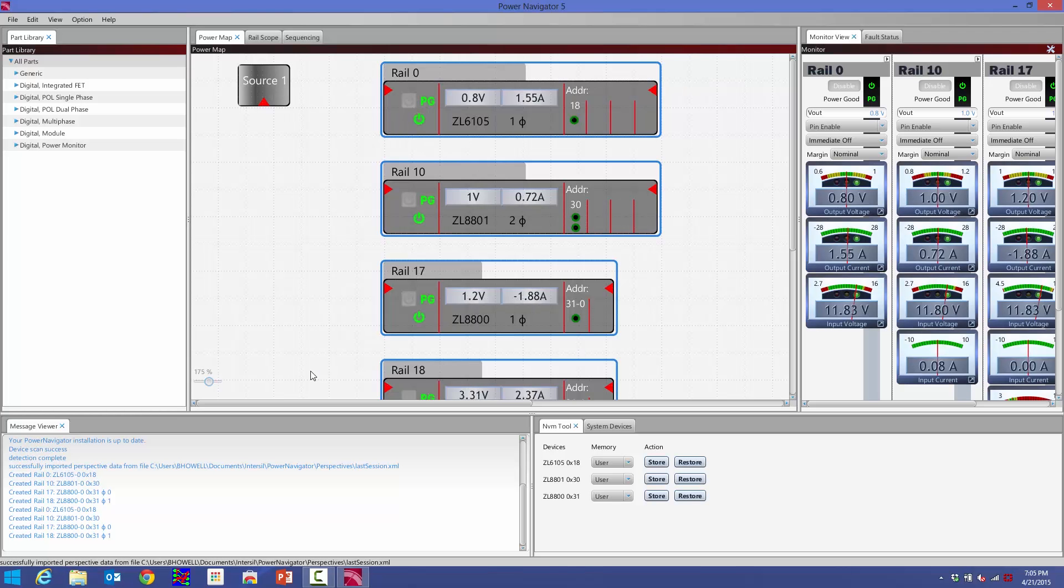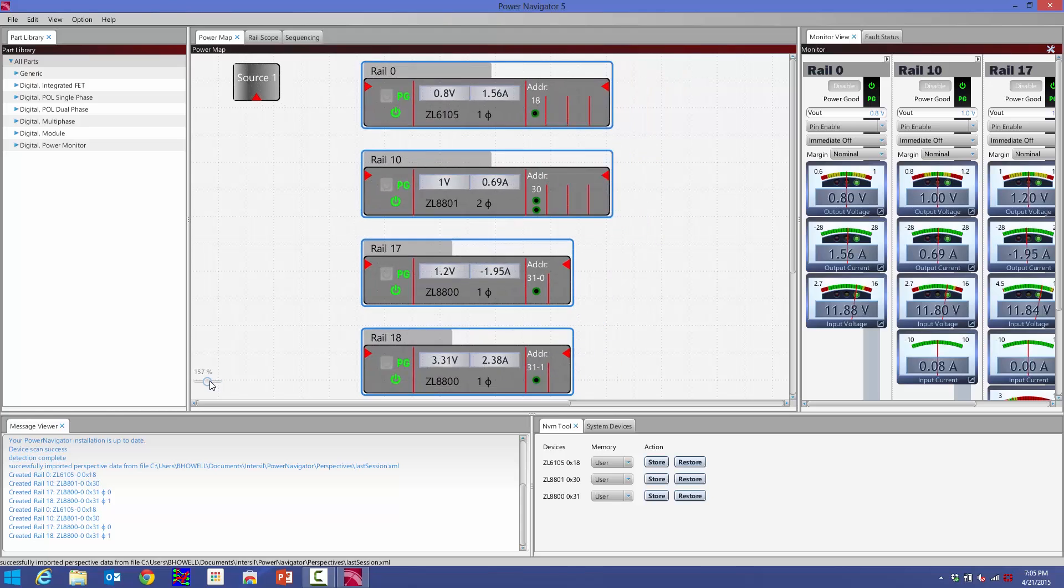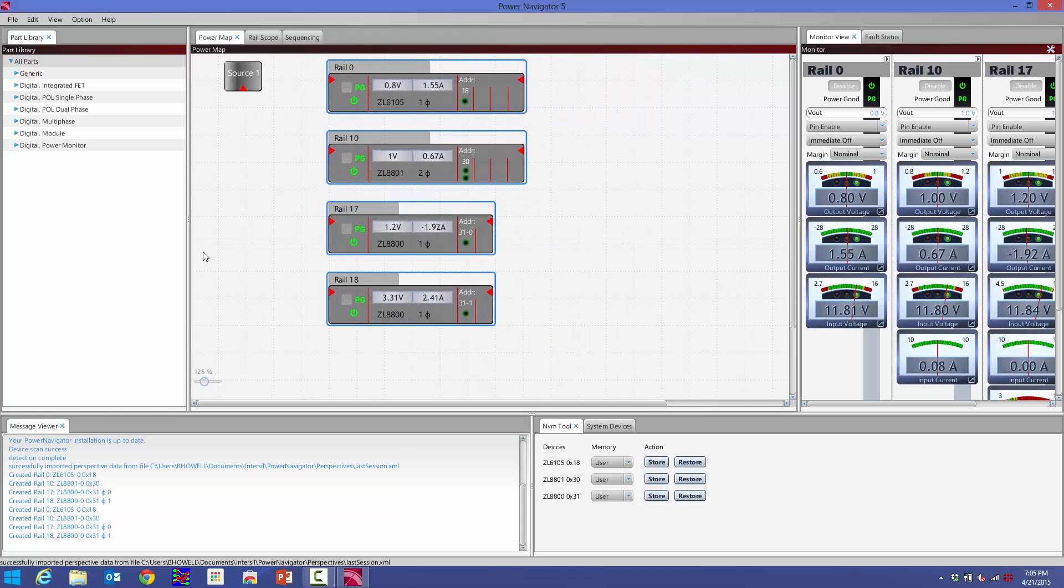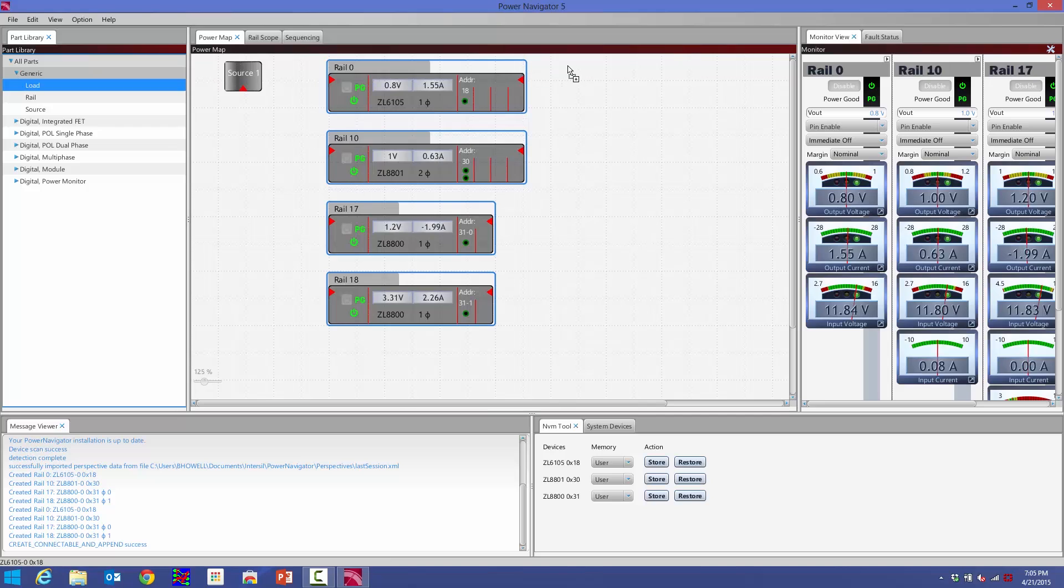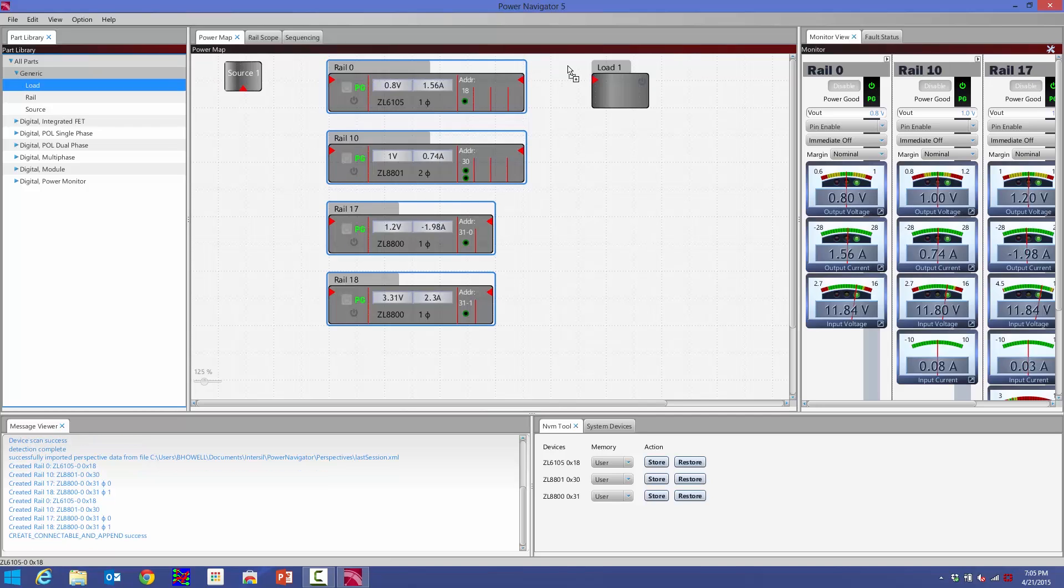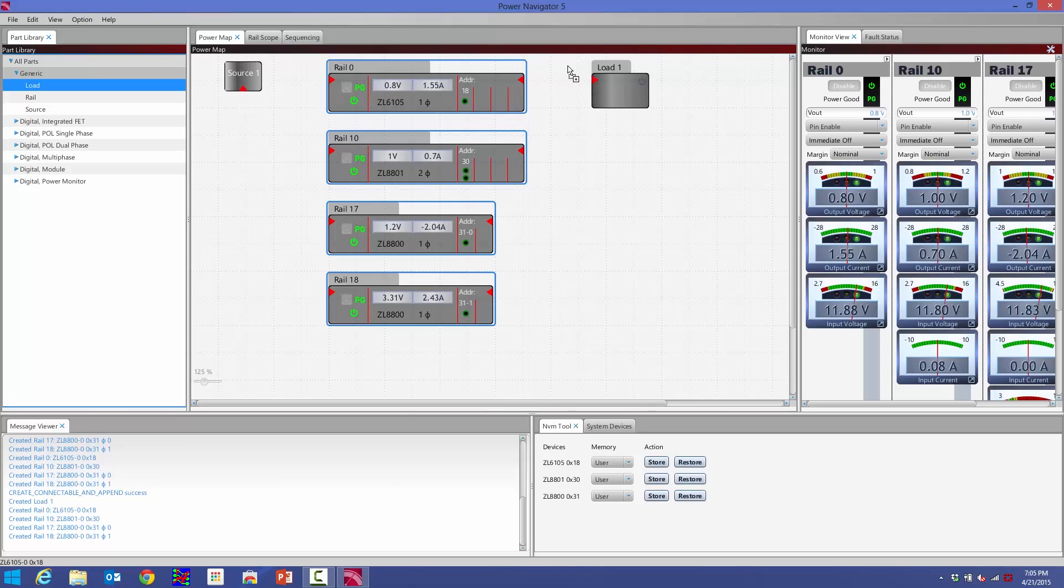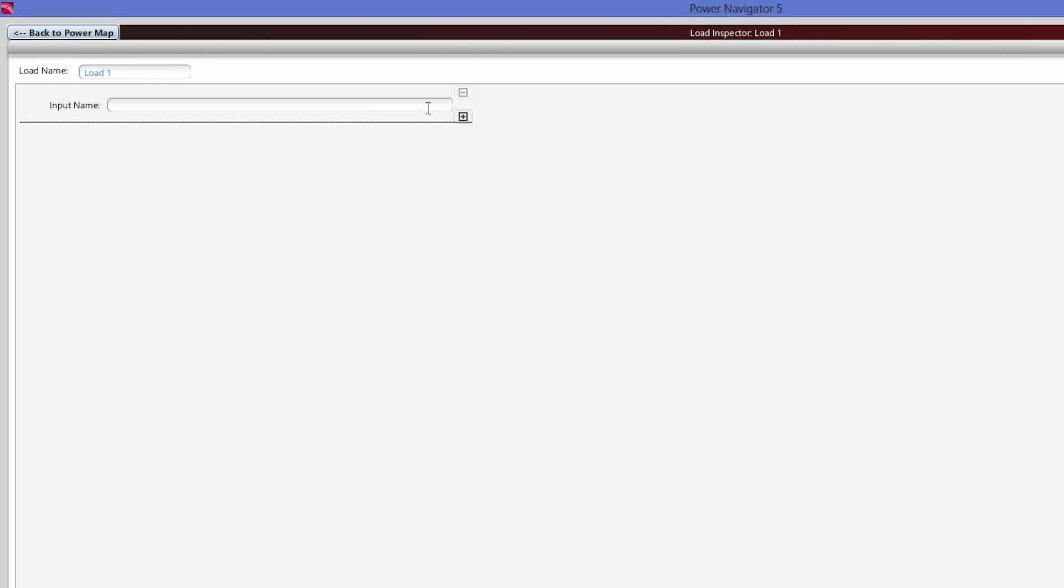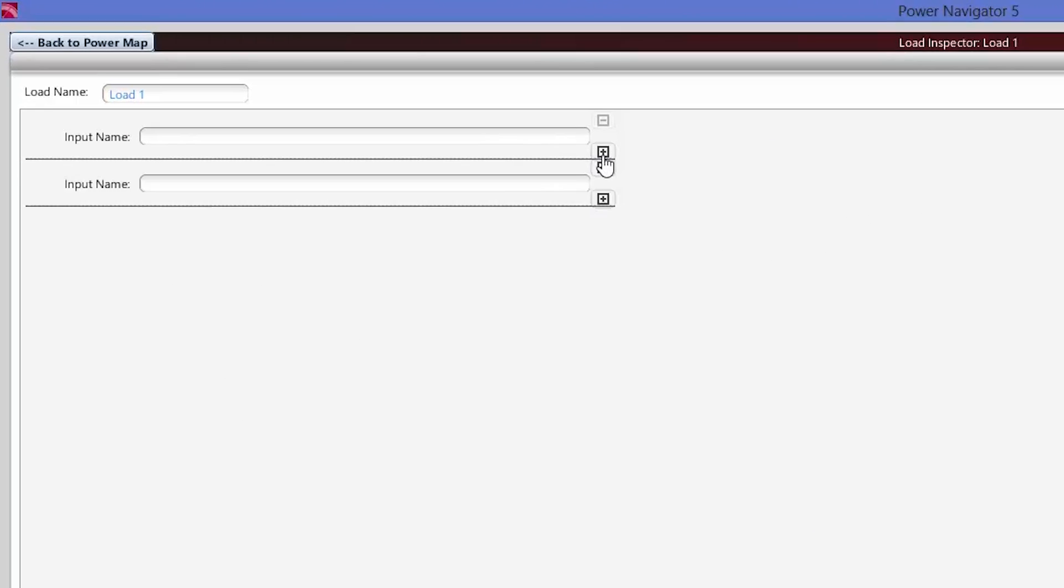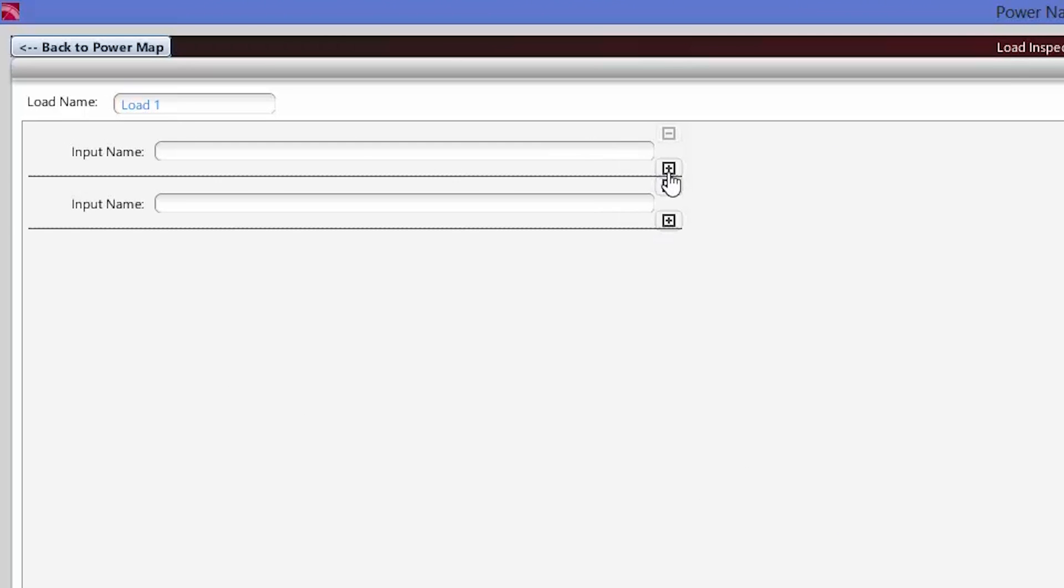If I zoom back out to my Power Map here, I can also add loads. The whole idea of the Power Map is to be a visual representation of your system. I've just added a load from my part library here. If I double-click on that, I can actually make the load have multiple inputs.